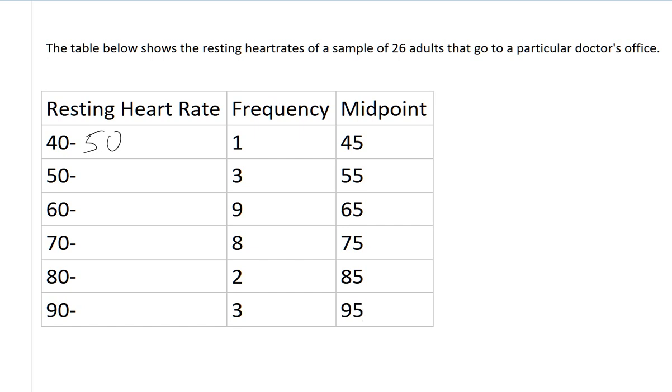Again, we don't know for sure that this is what the individual heart rates are, but this is the best guess that we can make with the information that we've been given.